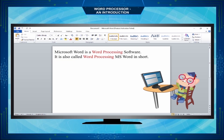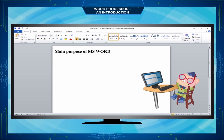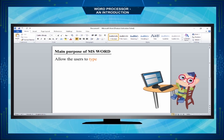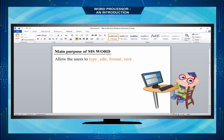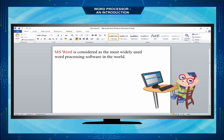It is also called MS Word in short. The main purpose of MS Word is to allow users to type, edit, format, save, print, and compose documents. MS Word is considered the most widely used word processing software in the world.